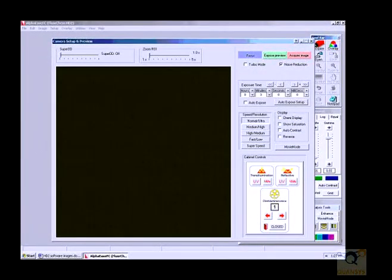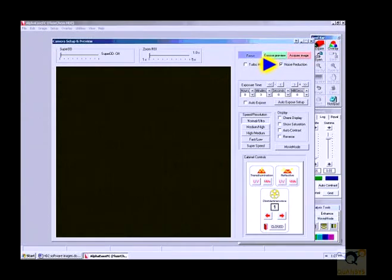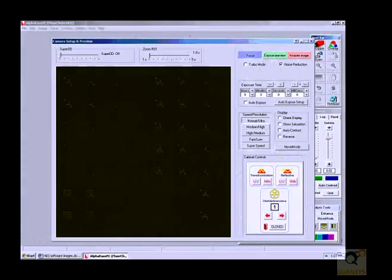Set the software settings on the computer to no lights on, resolution to normal ultra, and nothing should be checked in the boxes but noise reduction. Set the exposure time to 3 minutes for the first time. Click on Acquire Image when ready to take the image of the plate.